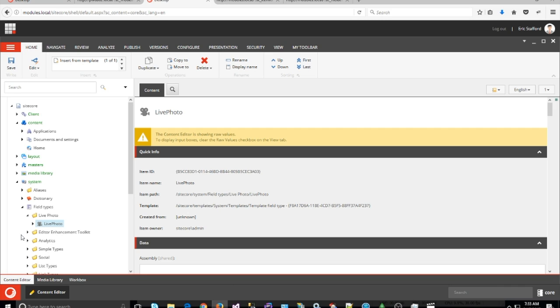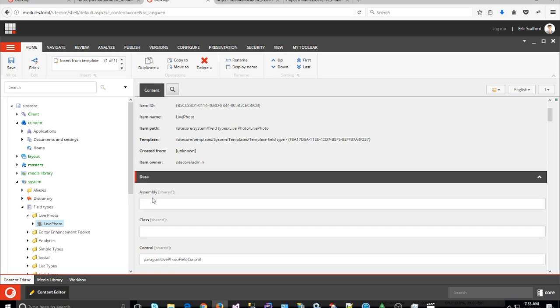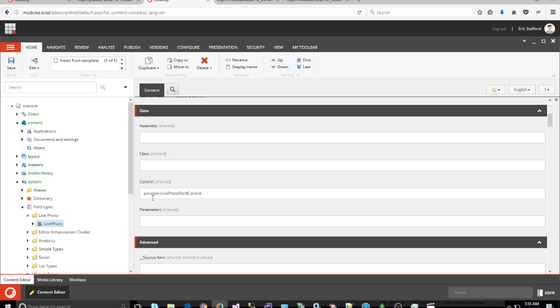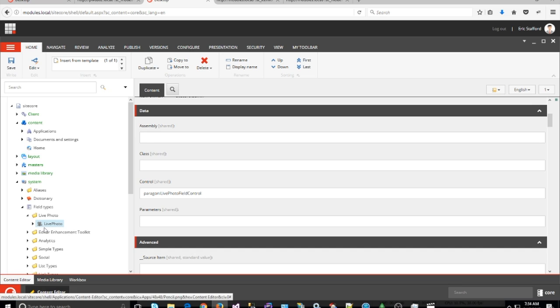After I copied the image field, I renamed it to Live Photo and gave it a fancy movie projector icon because the Live Photo is a motion picture in my opinion.